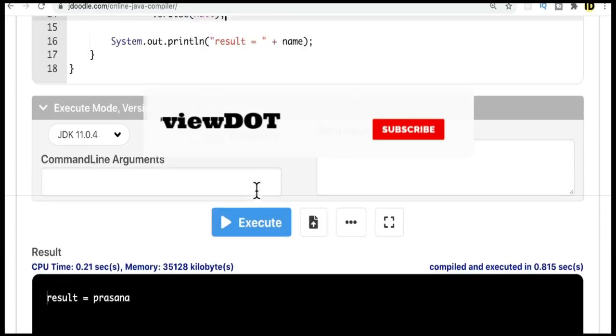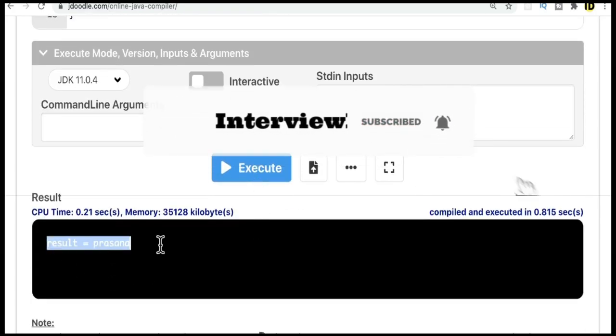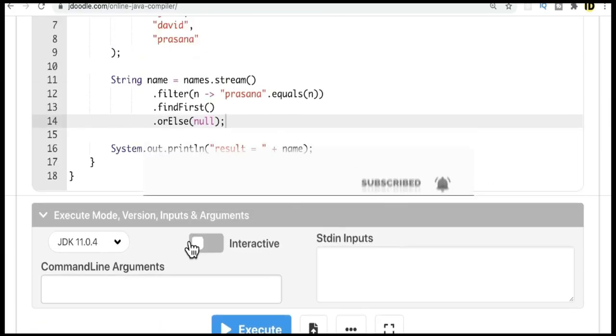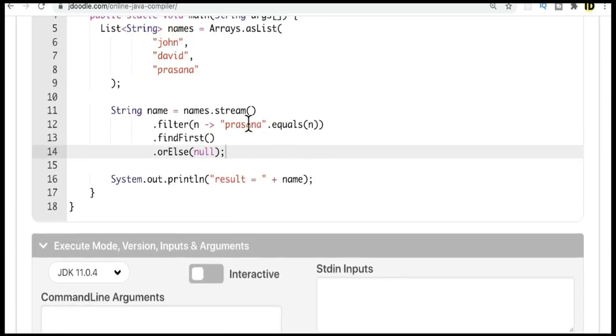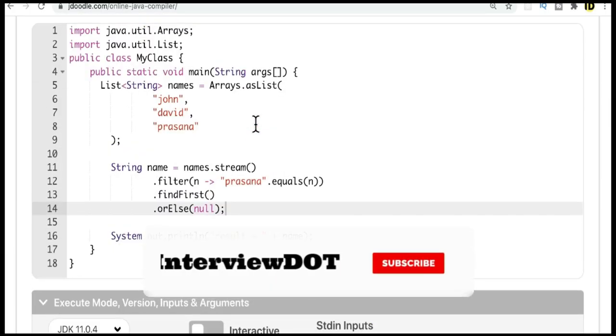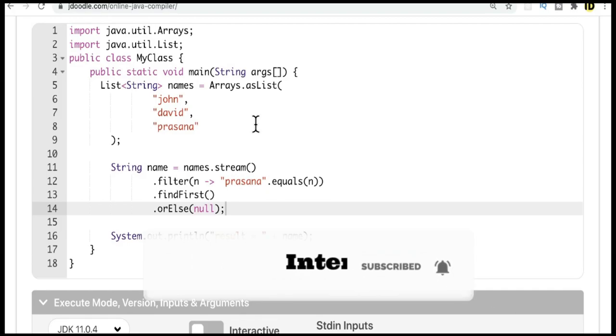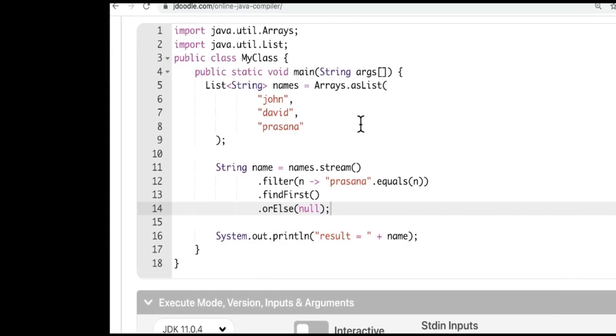When I run this program, you can see it is returning presenna name properly because the filter condition is satisfied. Hope this small program is helpful. All the best for your career. Please subscribe to our channel. Thank you.